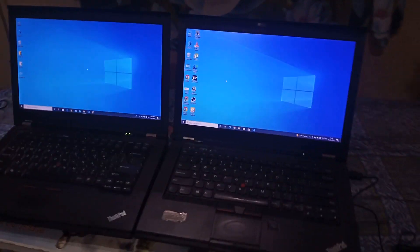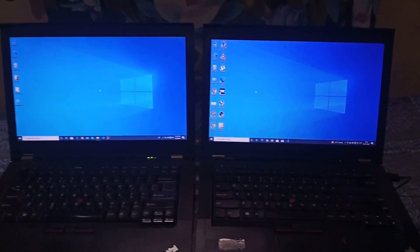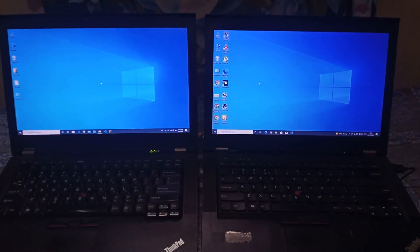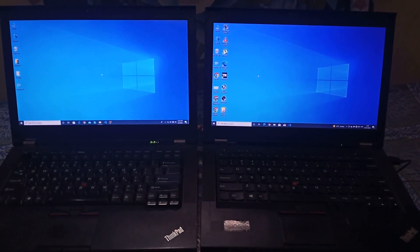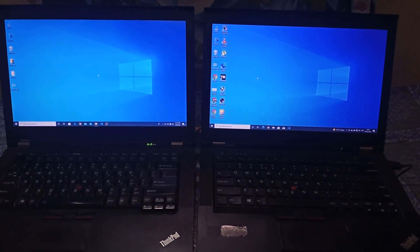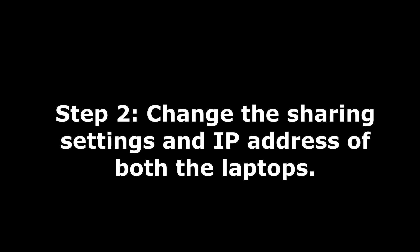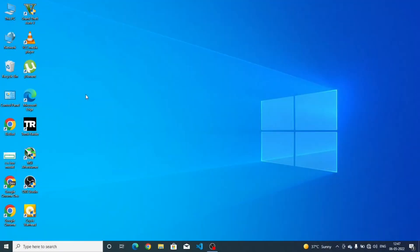As you can see, I have connected the first end of the ethernet cable to the first laptop and the second end is connected to the second laptop. Now what we have to do is change the IP address of both computers. Let's go to the computer screen.